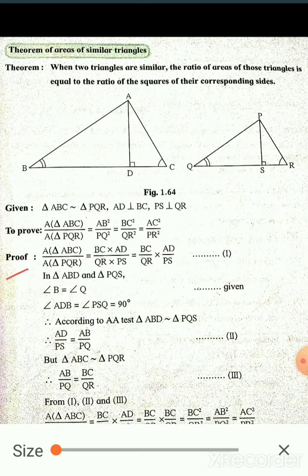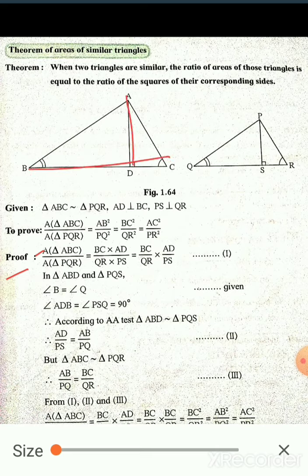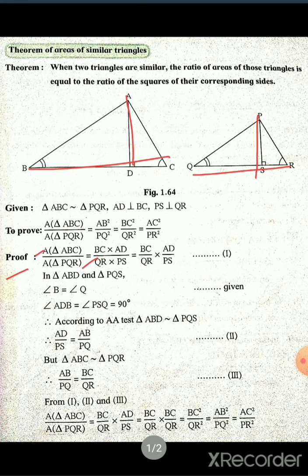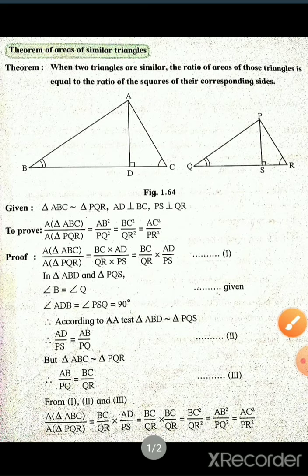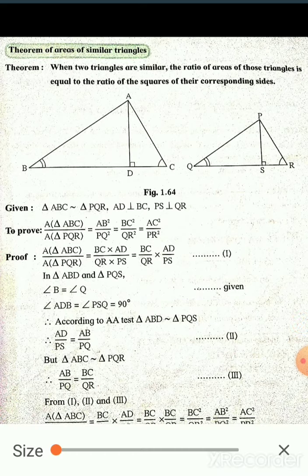Now the proof. Area of triangle ABC upon area of triangle PQR is equal to the ratio of base times height of each triangle: (BC × AD) / (QR × PS), which can be written as (BC / QR) × (AD / PS). This is equation number one.